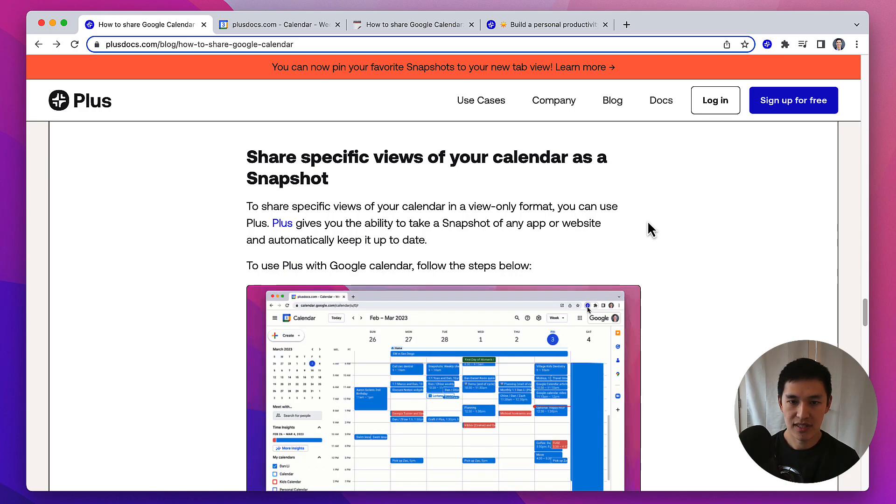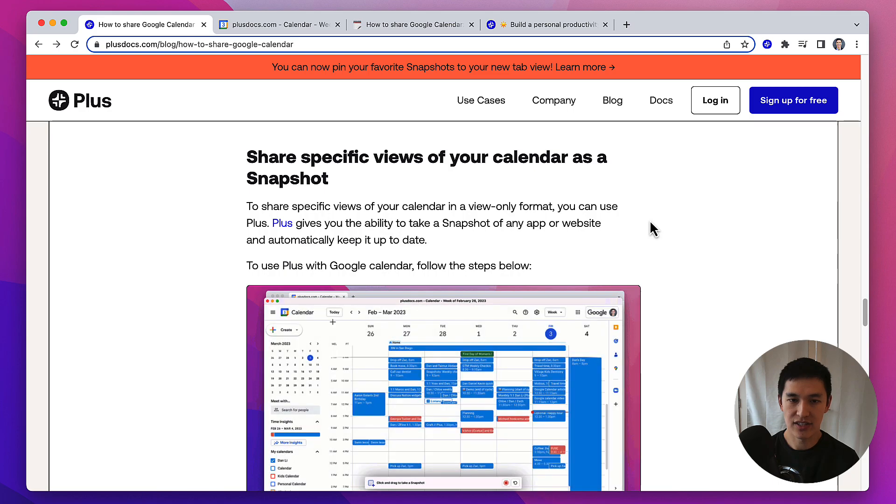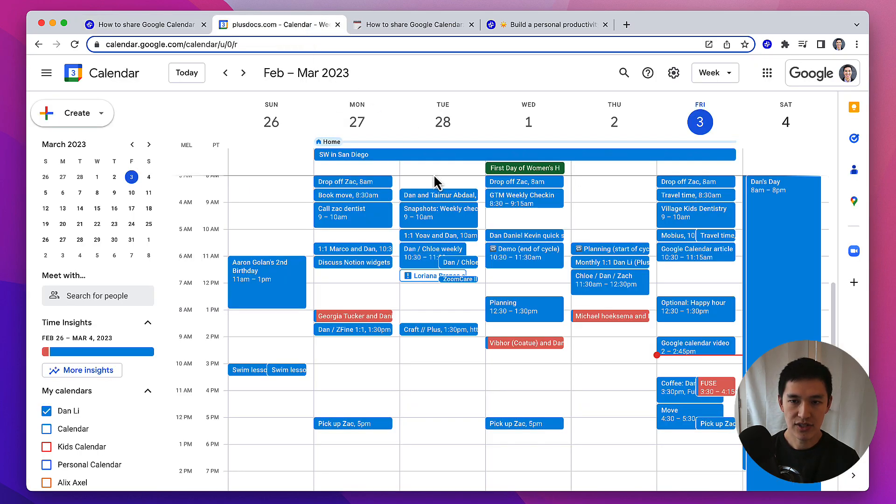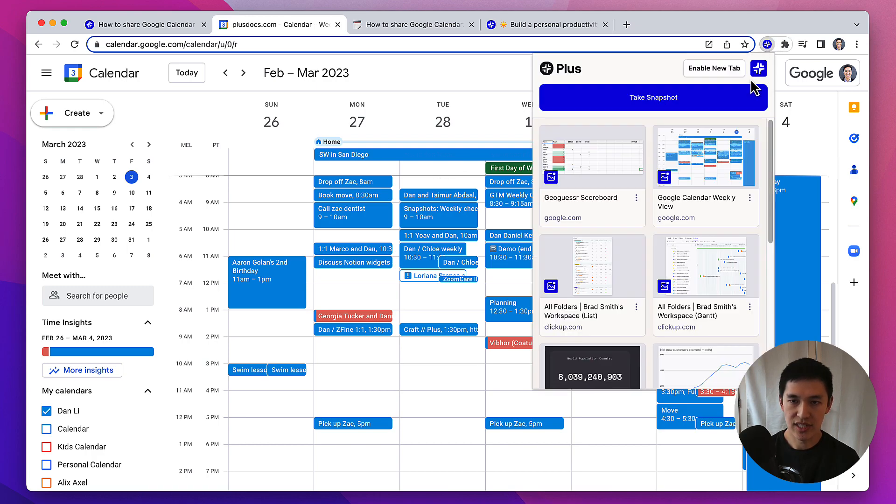Here's how you use Plus to take a snapshot of your Google Calendar, and then share it and embed it in the tools that you use every day. First, open up your Google Calendar, click on the Plus browser extension, and press the button for Take Snapshot.